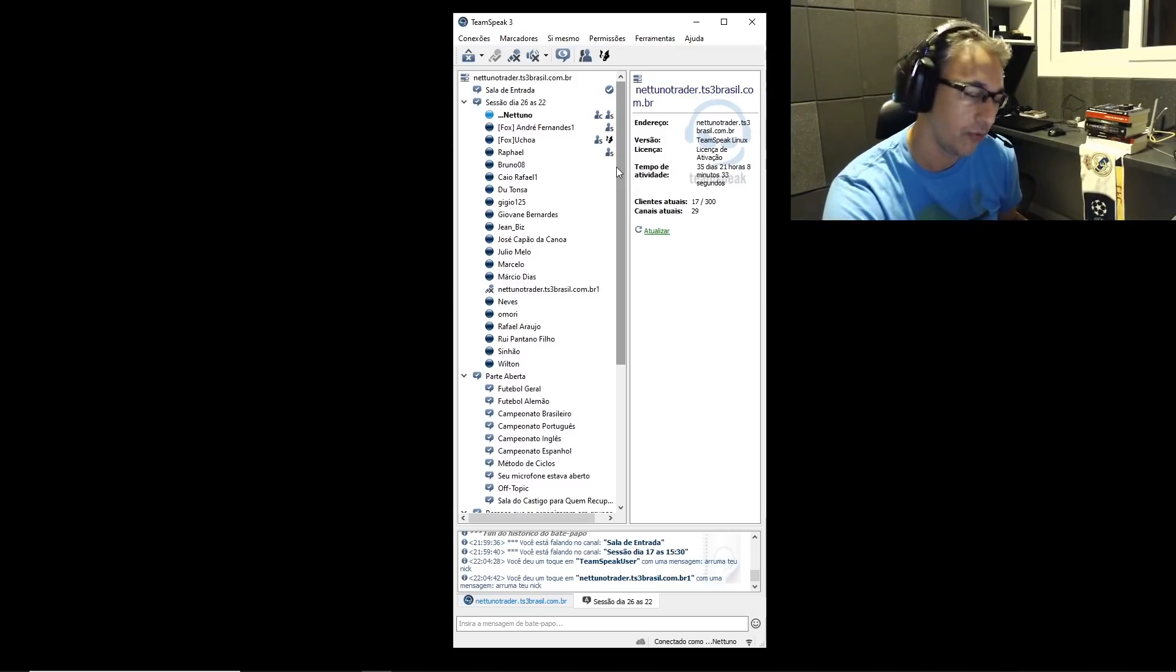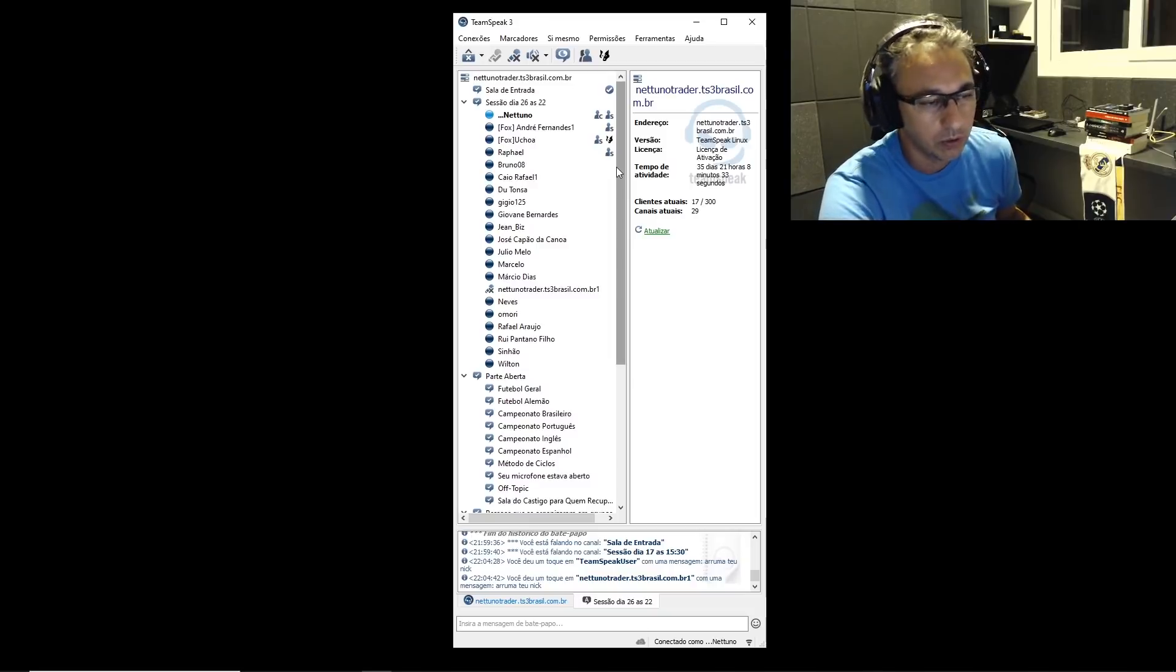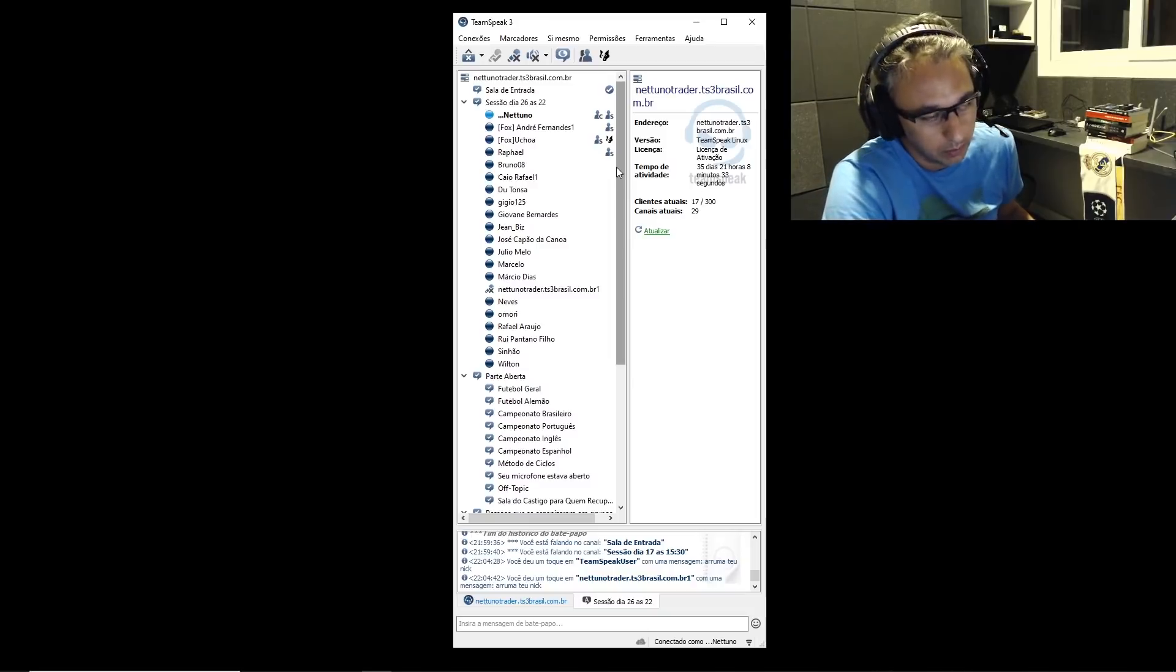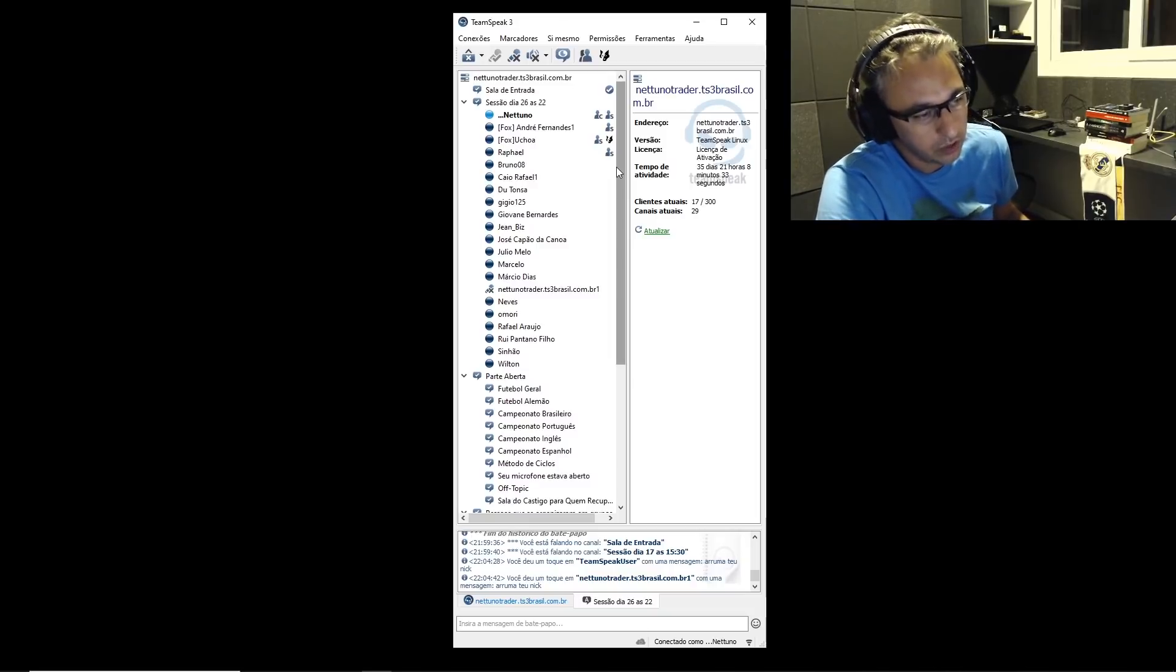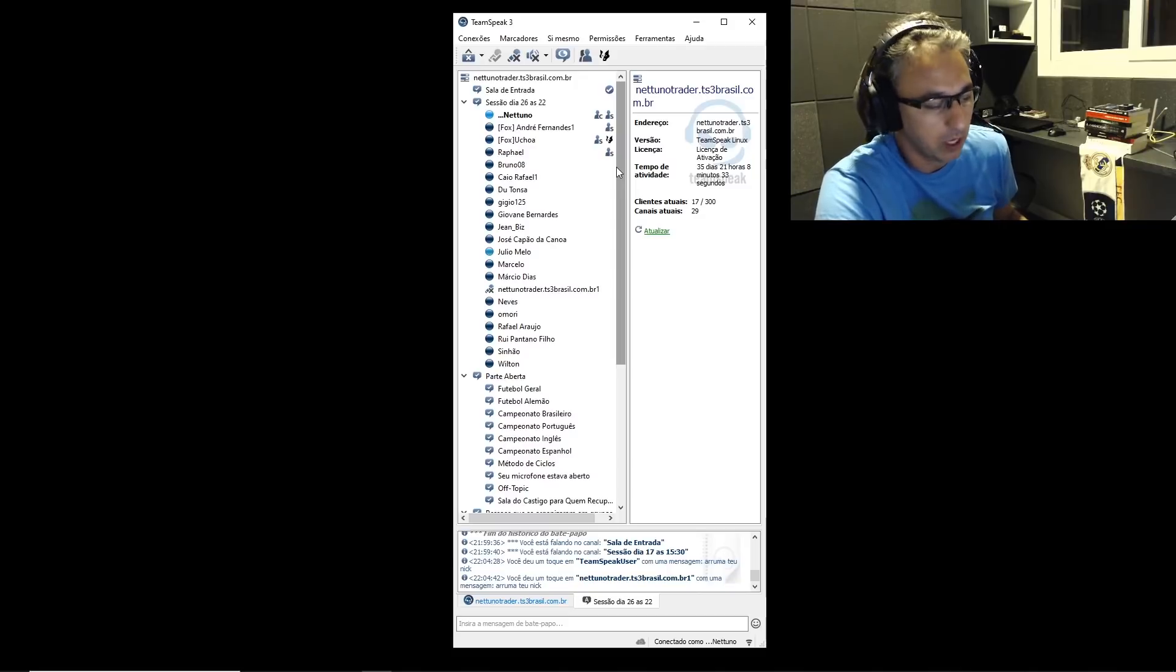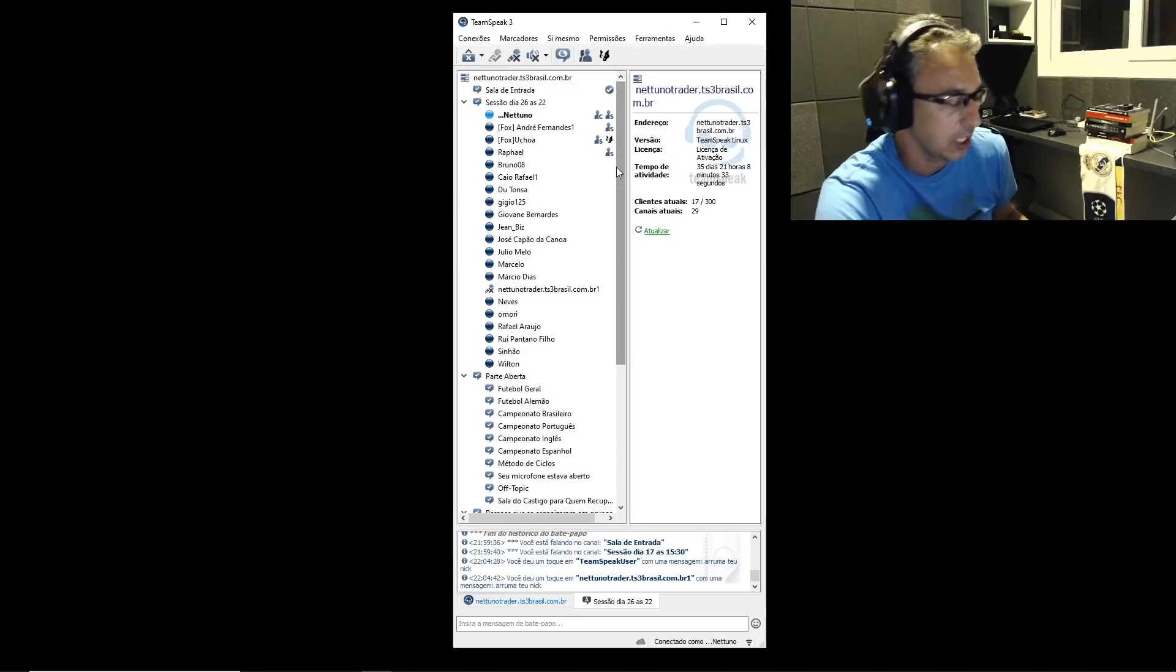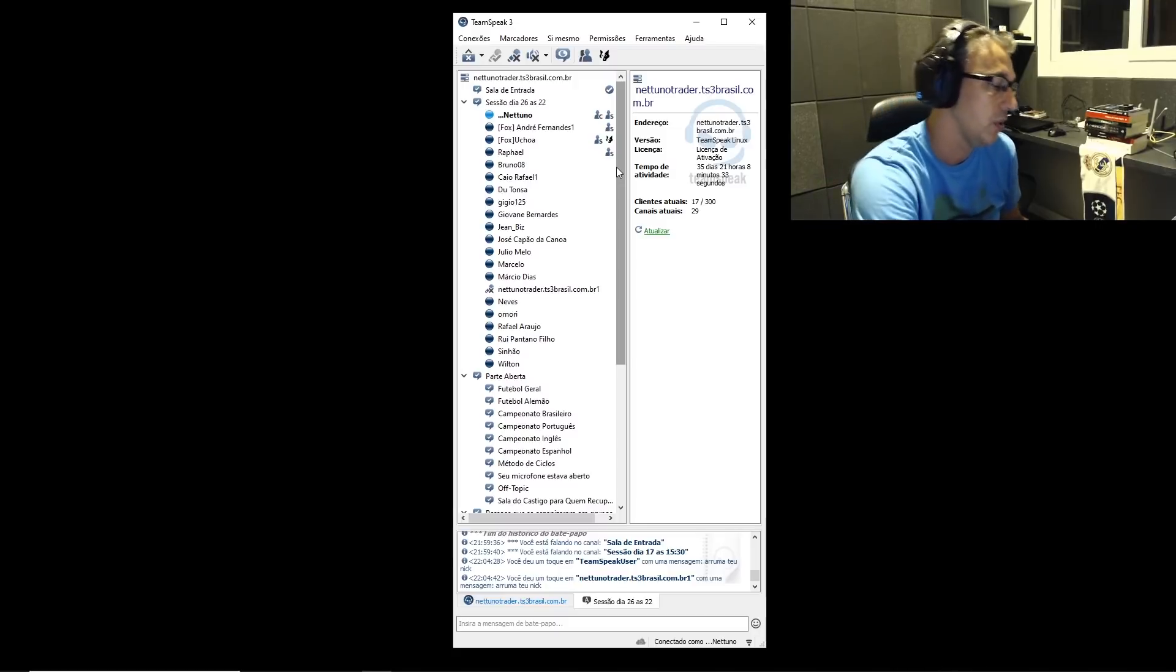Tu entra de novo ou não? Porque daqui antes tu não pegar o gol, provavelmente teu head vai aumentar. Entendeu? Eu tenho essa questão. Mas eu acho que a questão nem é a de entrar de novo ou não. Acho que a questão é tipo assim...